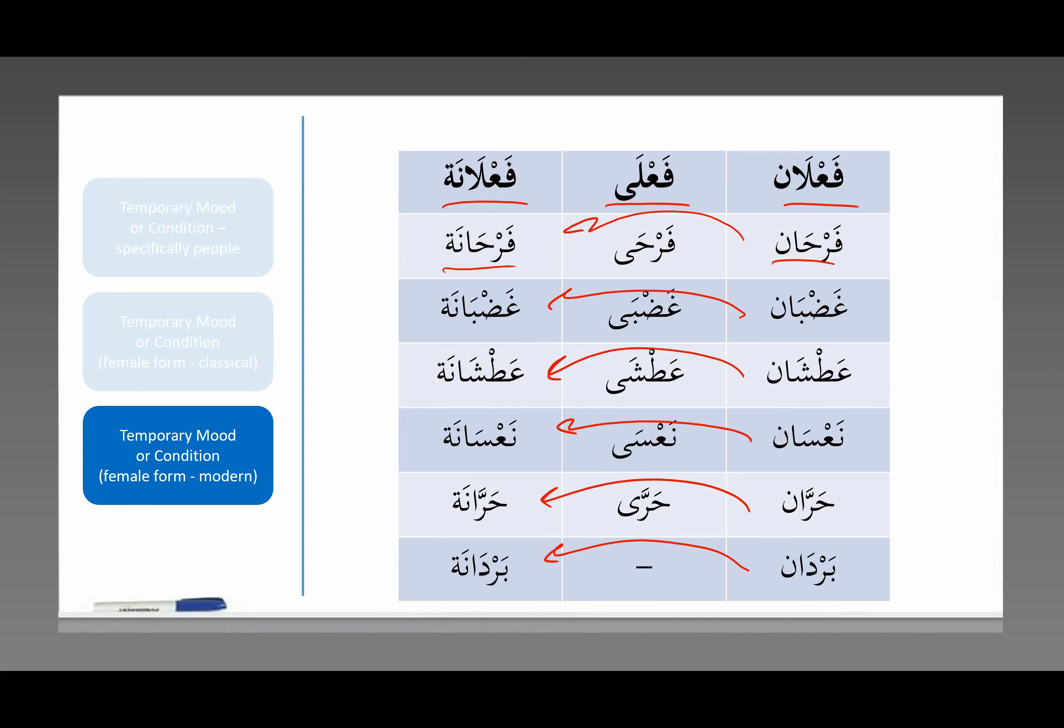اللَّهُمَ صَلِّ عَلَىٰ سِيدَنَا مُحَمَّد وَعَلَىٰ أَلِهِ وَعَلَىٰ أَصْحَابِهِ وَعَلَىٰ أَتْبَاعِهِ وَعَلَىٰ مَنْ وَالَاهُ حَتَّىٰ يَوْمَ الْقِيَامَةِ وَسَلِمْ تَسْلِيمًا كَثِيرًا.